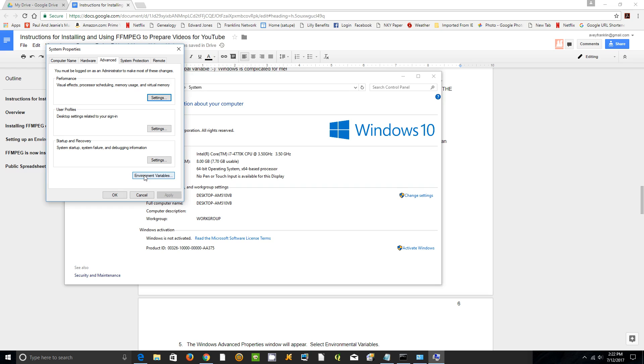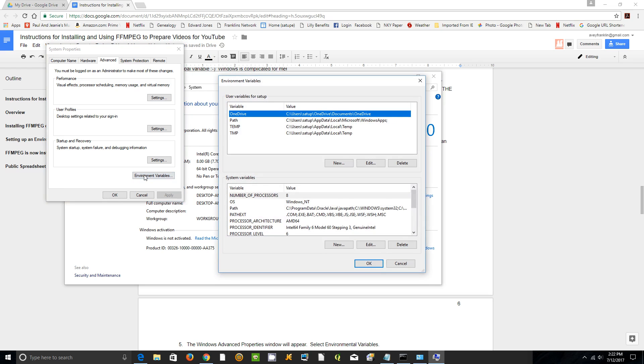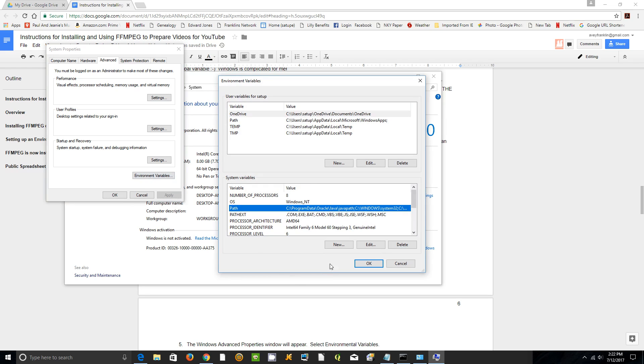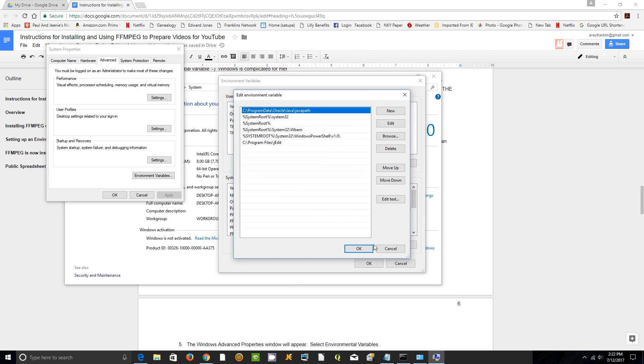Click on Environmental Variables. Come down to the bottom pane, not the top pane, and select Path and click Edit. Now we're in the Edit Environmental Variables window.